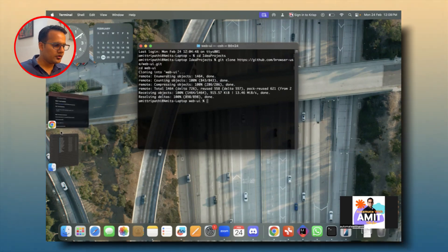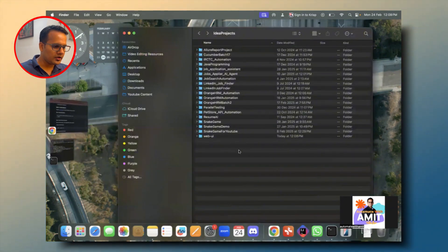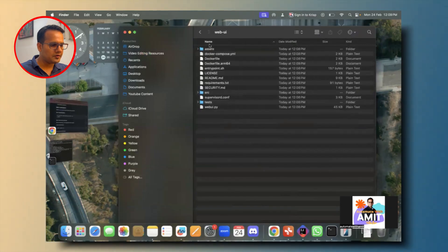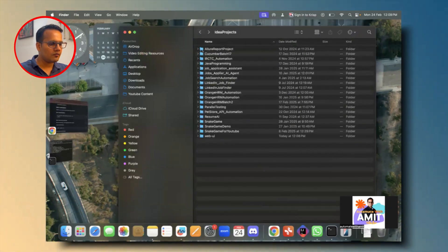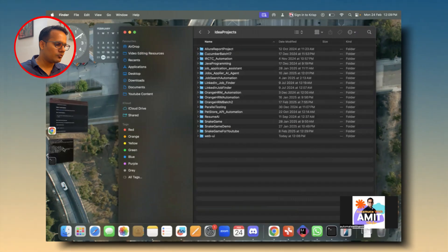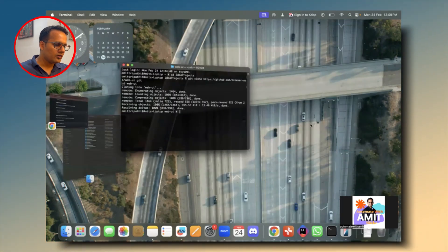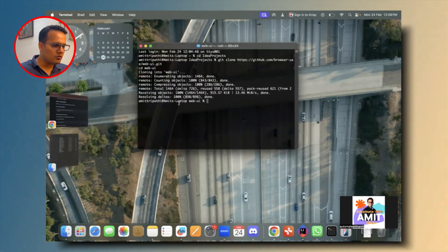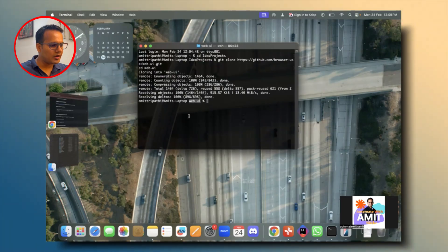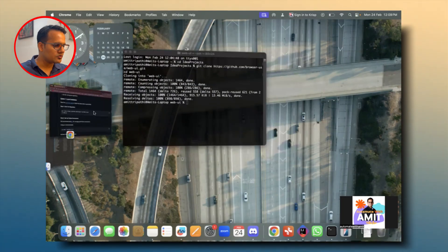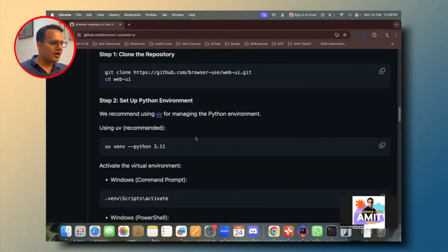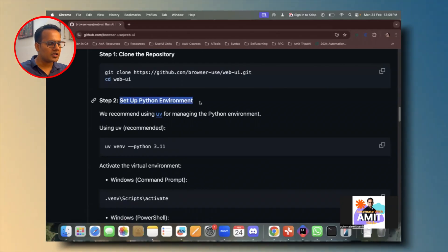The repository has now been cloned and a web-ui folder has been created under IdeaProjects. My terminal location has also changed to web-ui, which is good. Now the next step is to set up the Python environment.